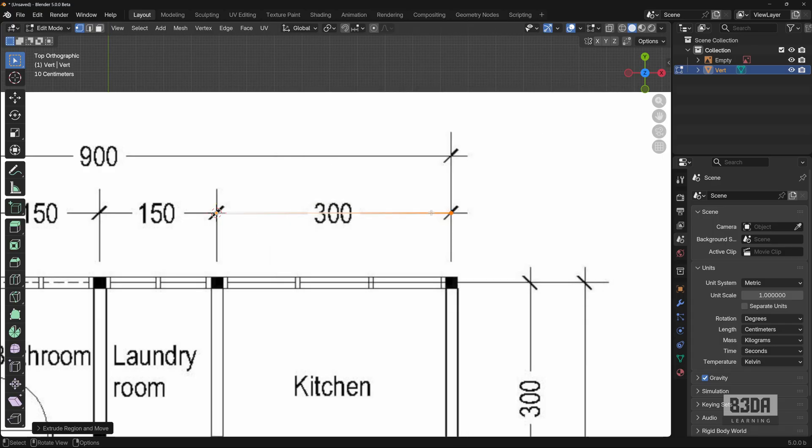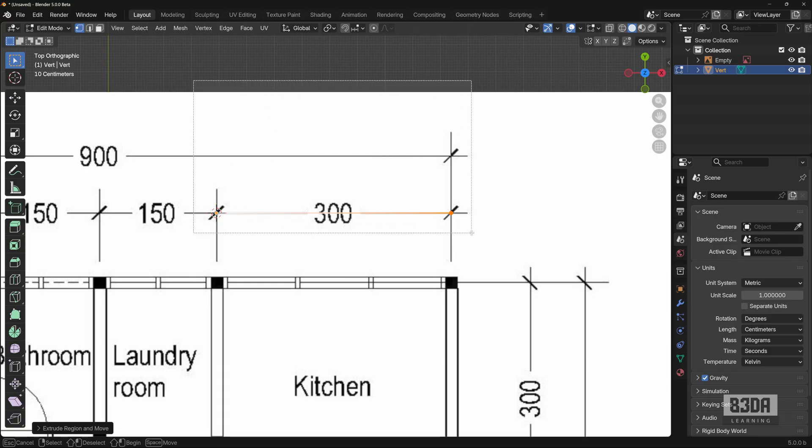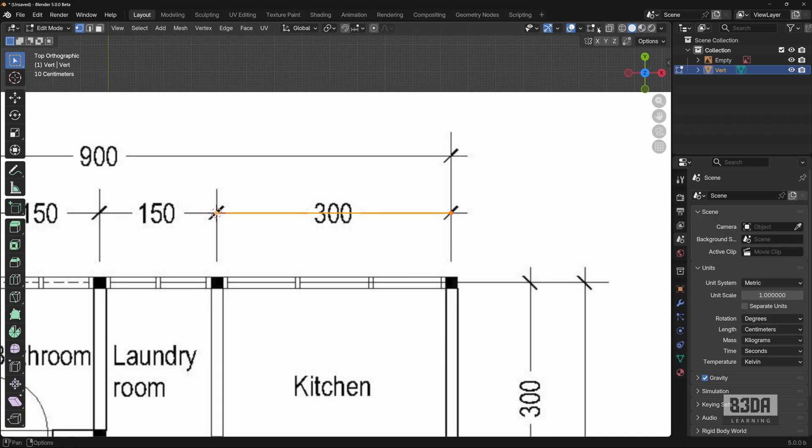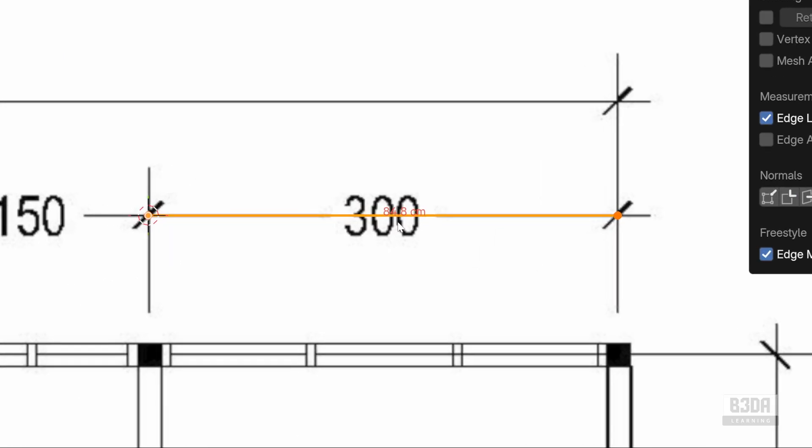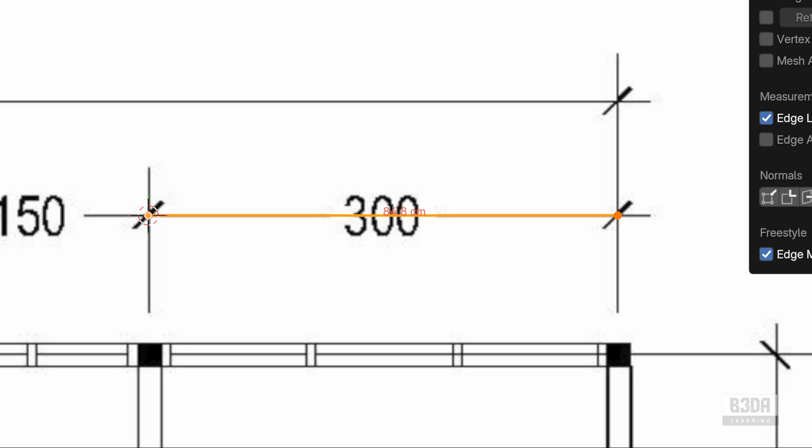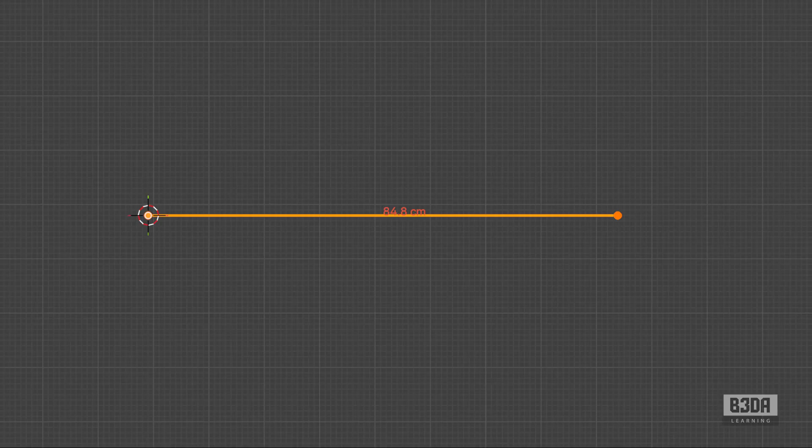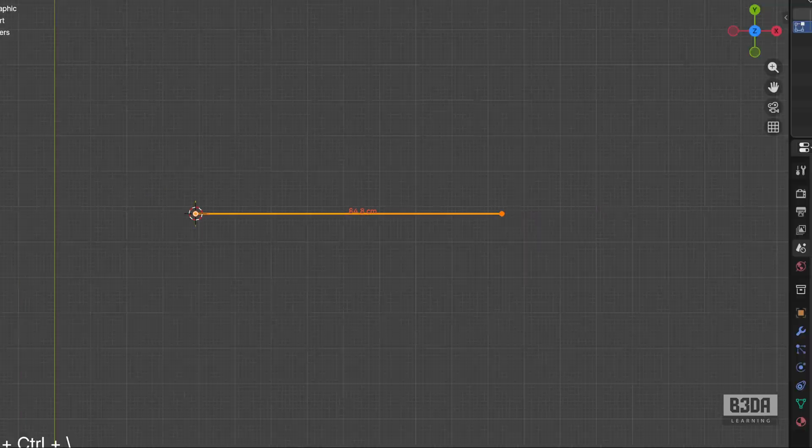Now, what is this distance, this reference distance? If you select your edge and open here your mesh edit mode overlays, I will enable the edge length. You will see that we have this distance here. If I hide my image, this distance is 84.8.